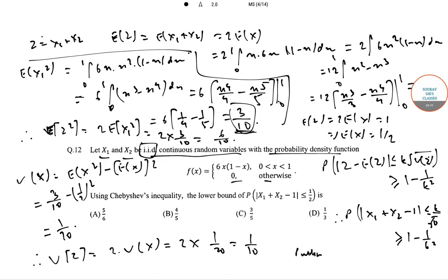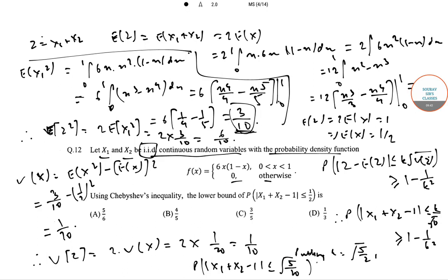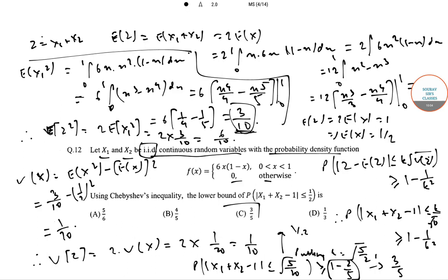Putting k = sqrt(5)/2, we get P(|X1 + X2 − 1| ≤ sqrt(5)/20) ≥ 1 − 2/5. Since sqrt(5)/20 simplifies to 1/2, we have P(|X1 + X2 − 1| ≤ 1/2) ≥ 3/5. So the required lower bound probability is 3/5.